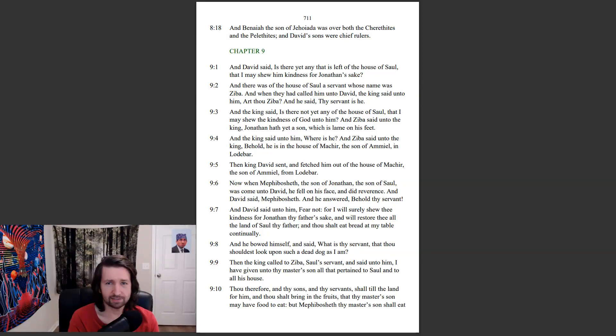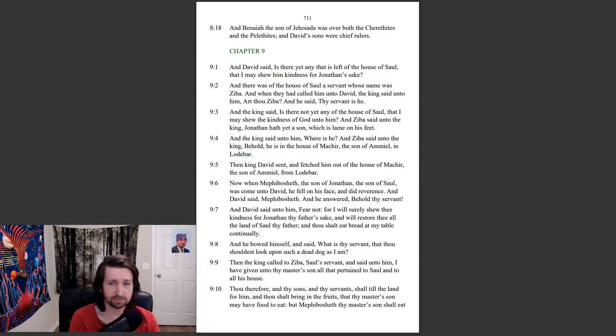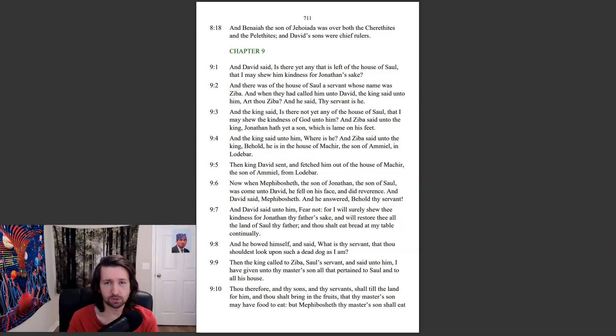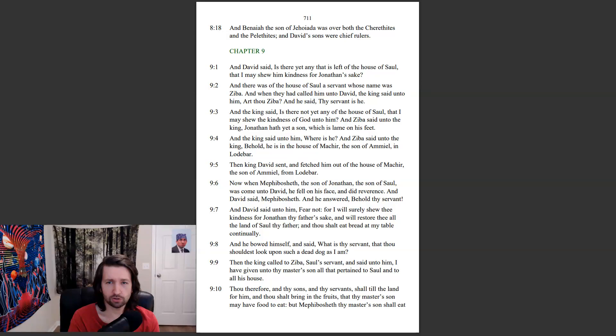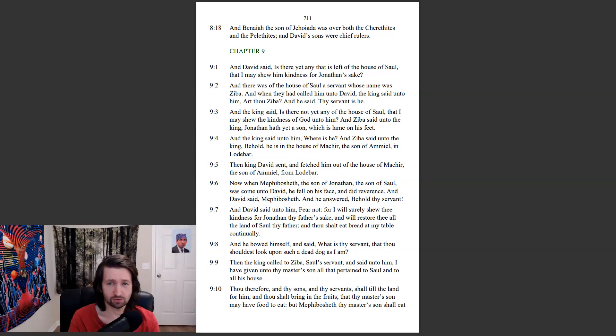And David said, Is there yet any that is left of the house of Saul, that I may show him kindness for Jonathan's sake? And there was of the house of Saul a servant, whose name was Ziba. And when they had called him unto David, the king said unto him, Art thou Ziba? And he said, Thy servant is he.